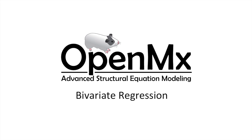Hello and welcome to the OpenMX video tutorial series. This video will teach you how to model simple bivariate regression using path modeling.